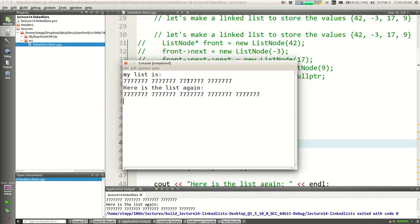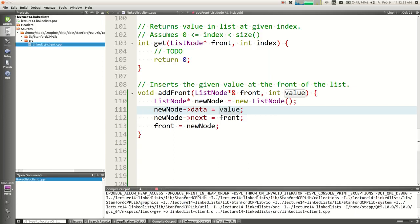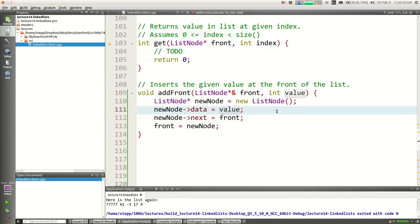What's happening is that in add_front we're setting the value to whatever they pass in — that's the value to put in the node, not always 777. Question: if we don't want to modify the front but another element in the middle of the list, do we still need to pass the front by reference? That's a good question.